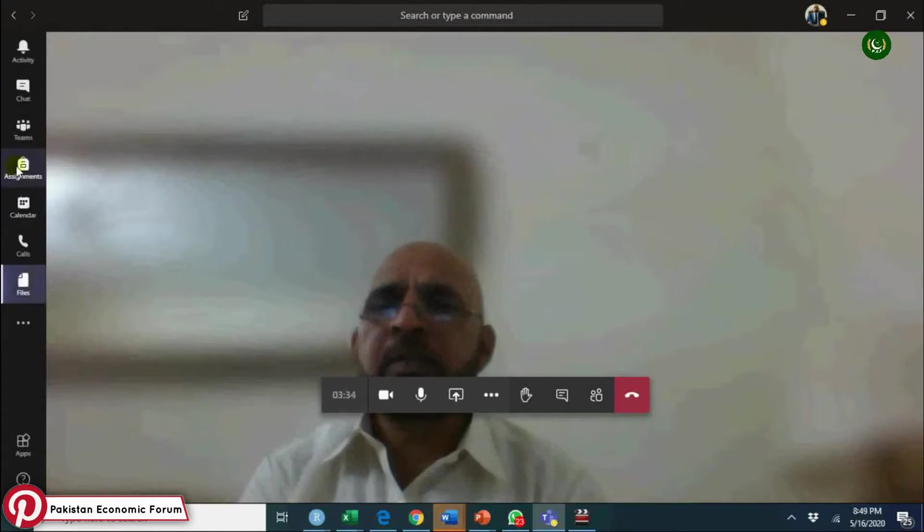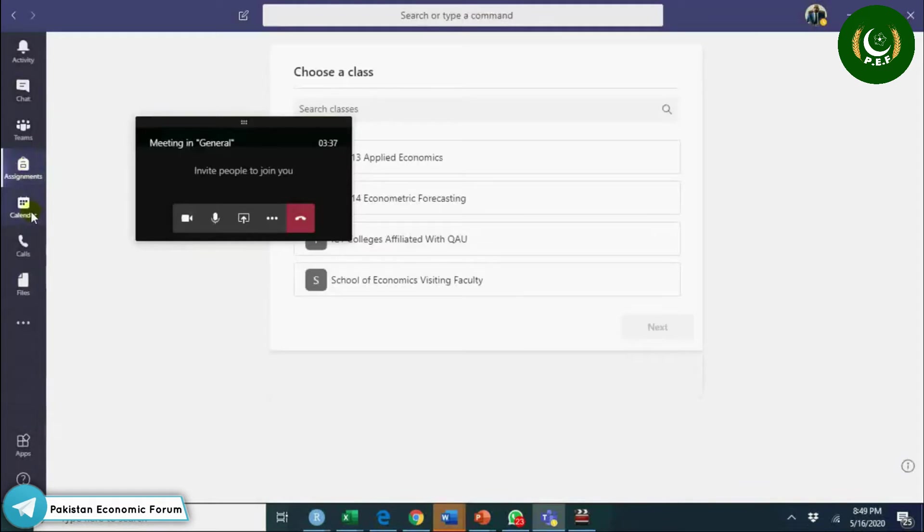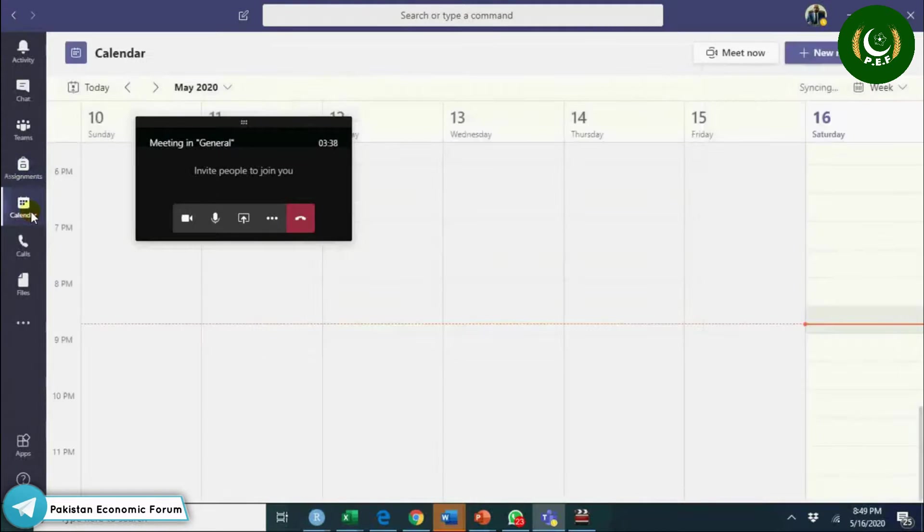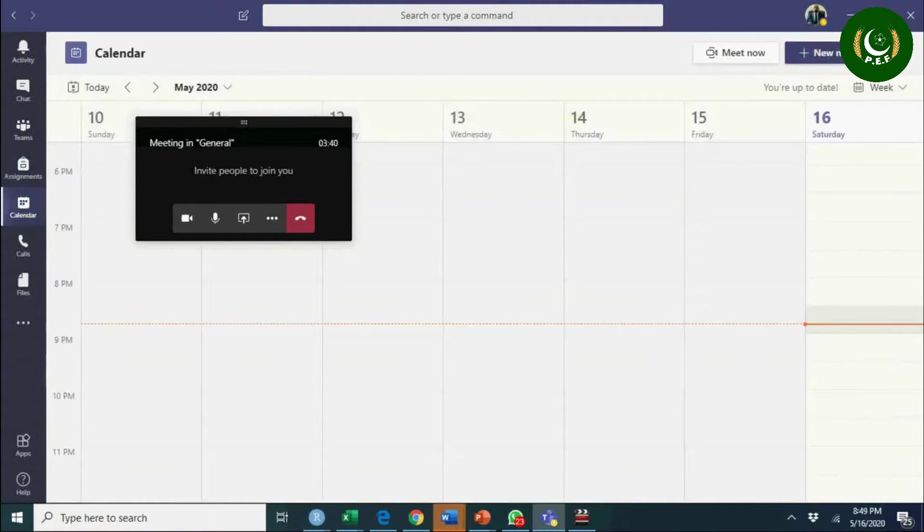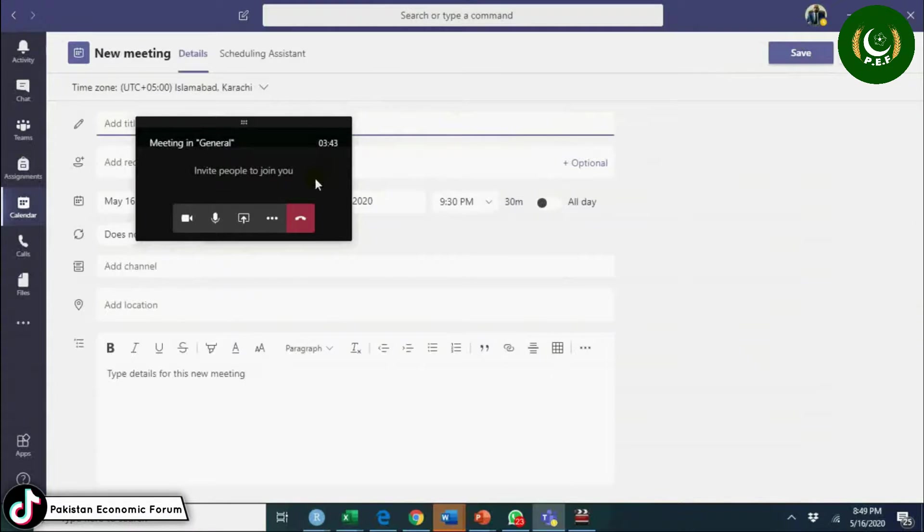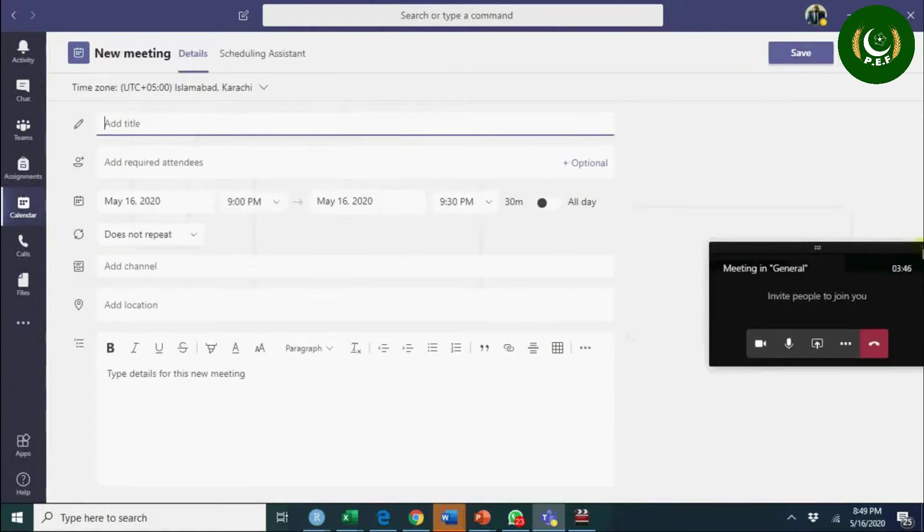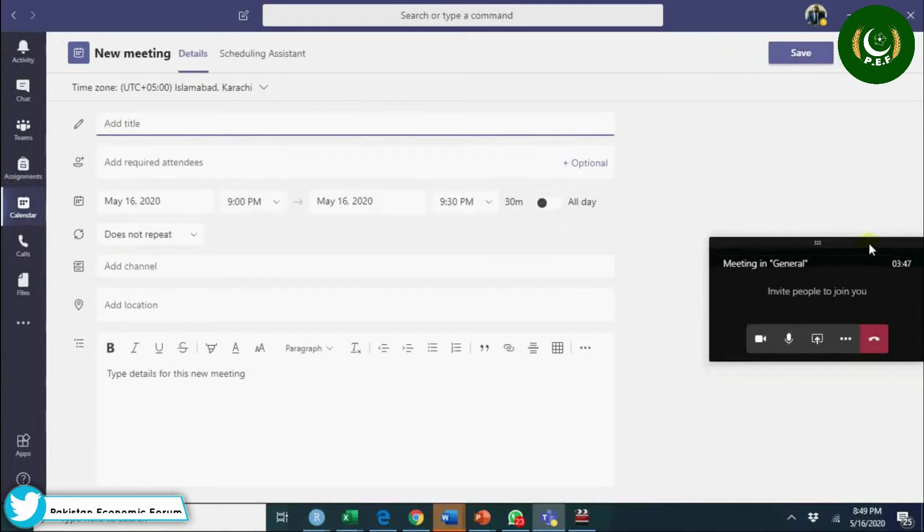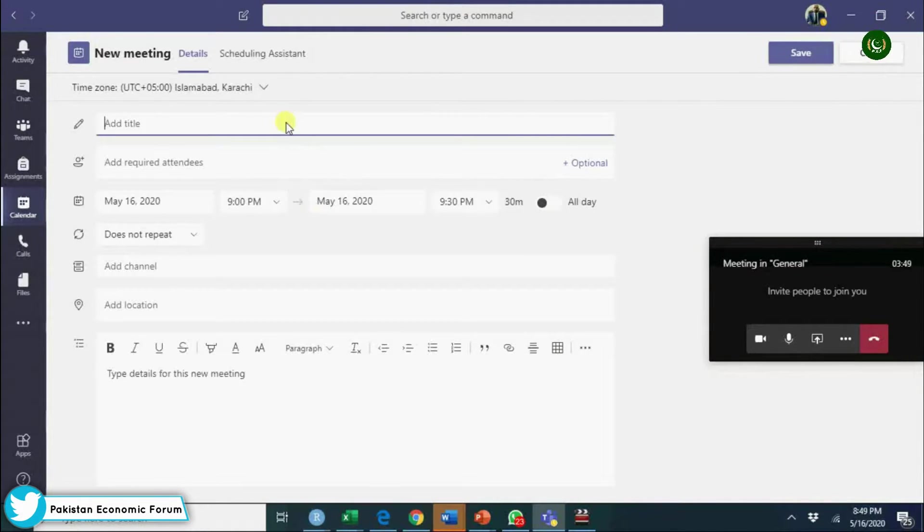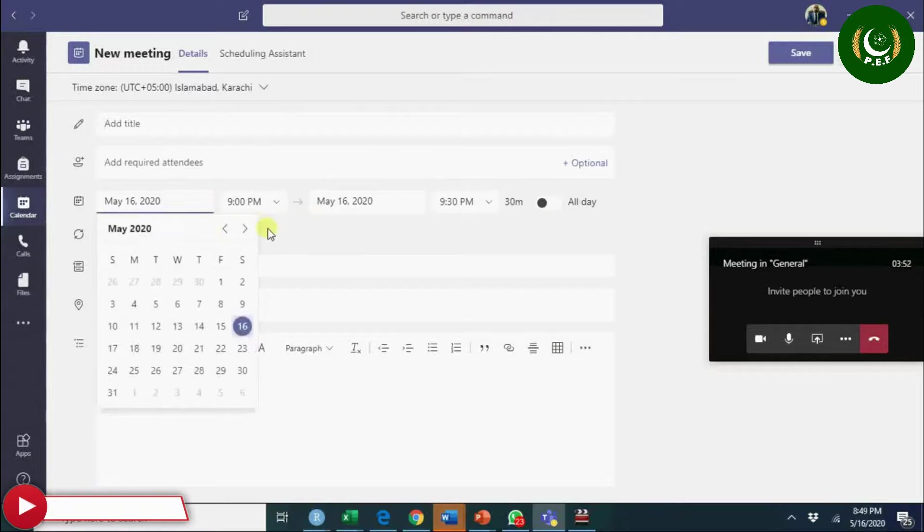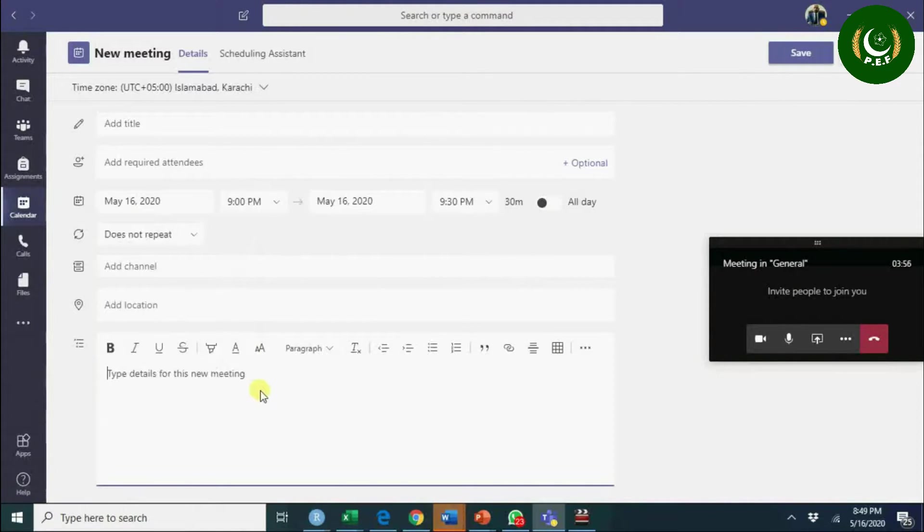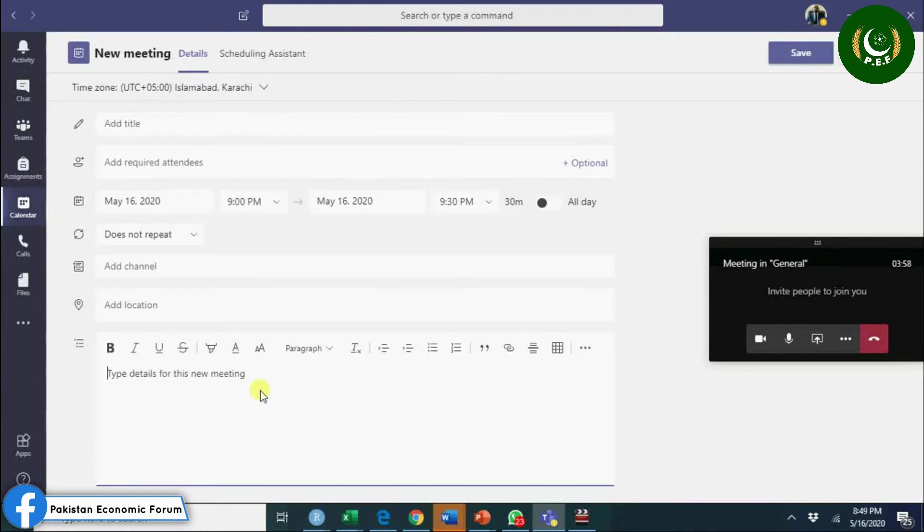What else? You can go to assignments. You can schedule a meeting - you can see new meeting here. You can have a new meeting here, you can assign its title, you can give a time, everything. And here you will have a meeting tag and you can link it, copy it and send this link.